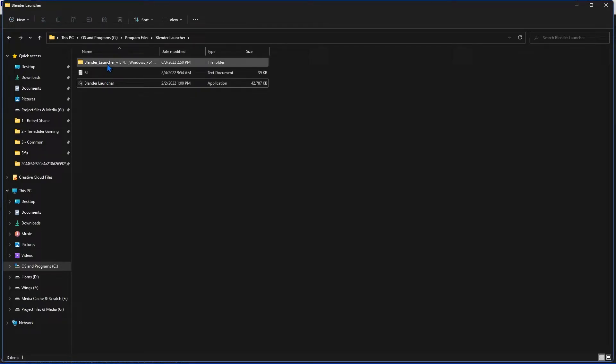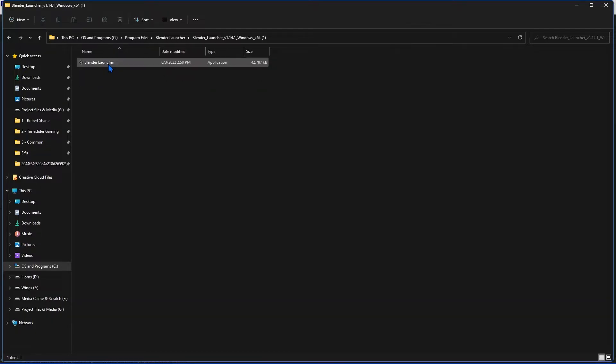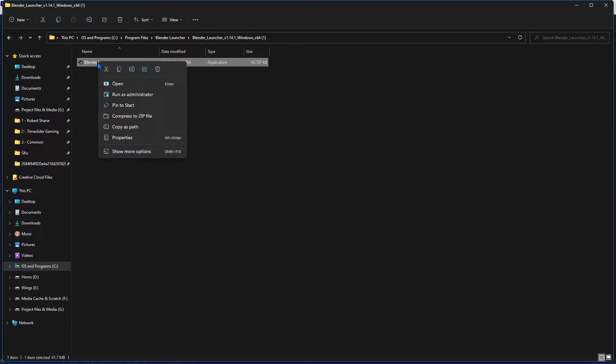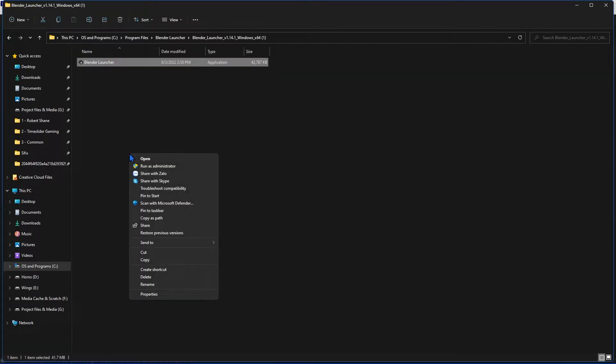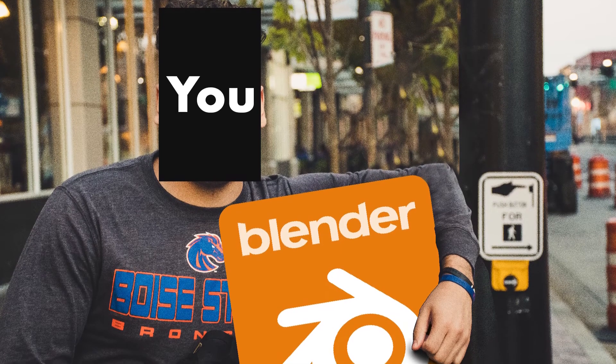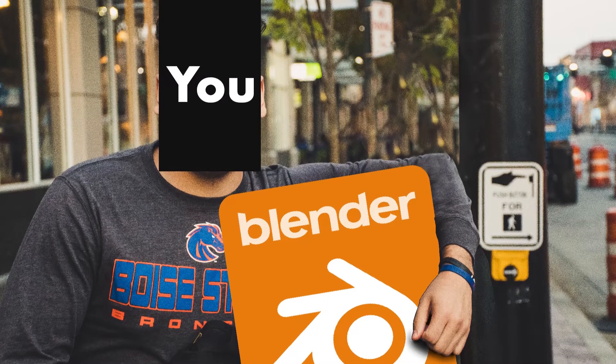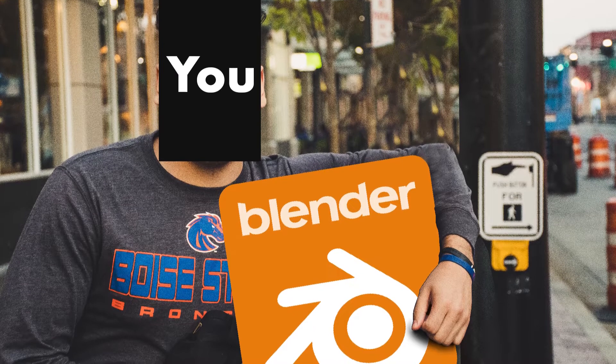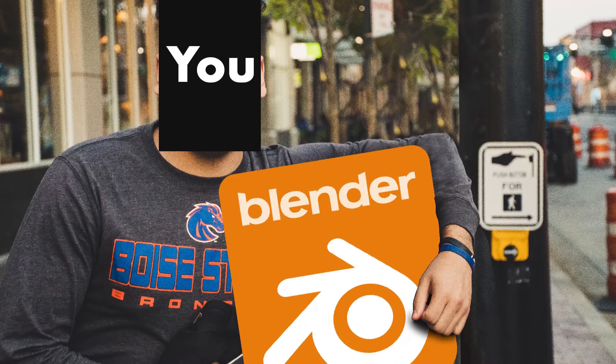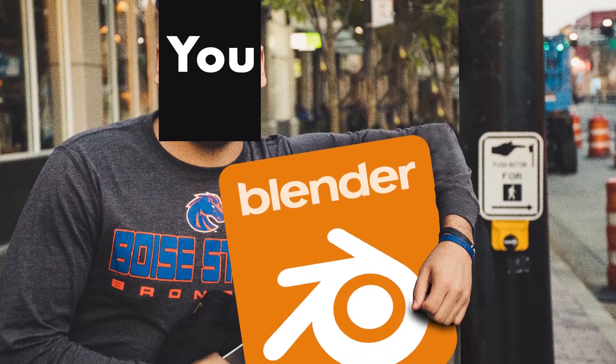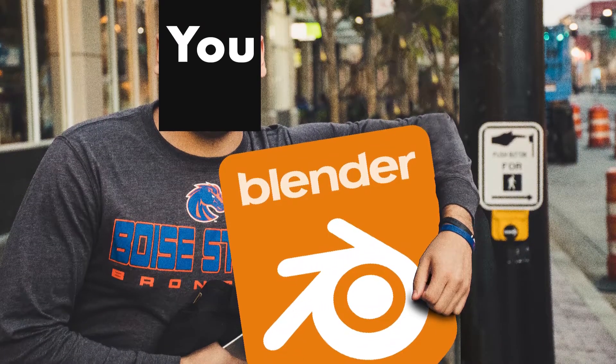Then, right-click it, select Show More Options, and you're going to want to click Pin to Task Bar or Pin to Start Menu. However you want to do it. I'm sure you use Blender a lot, and since it doesn't install like a normal program, you have to place it in these locations manually.